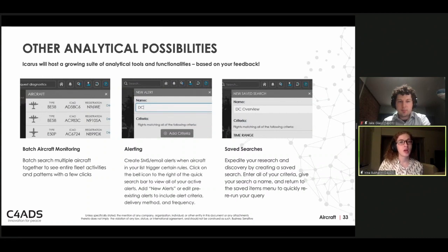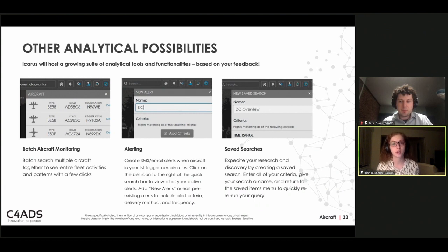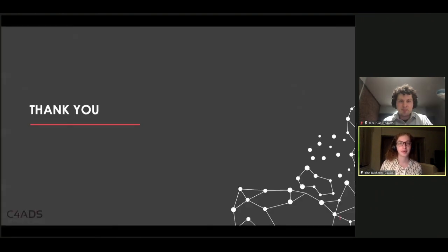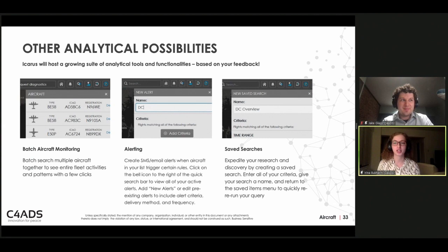Other helpful Icarus features include batch aircraft monitoring — looking at multiple planes at once to compare patterns of activity. You can create an alert system based on aircraft or a set of rules, receiving text or email alerts whenever those rules are triggered, which is helpful when actively tracking a flight individual or company. You can also save searches so you're not repeating them every time and can get straight to the investigation.